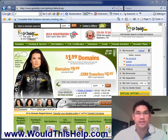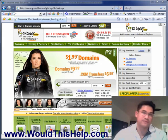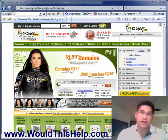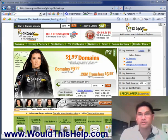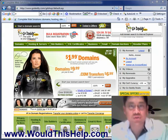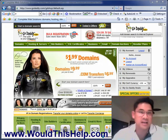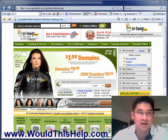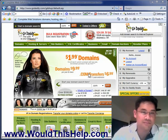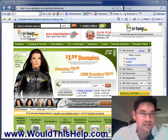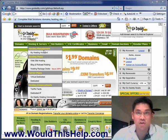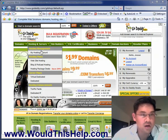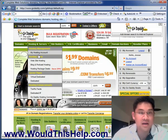Now that you have your domain name and the hosting, we have to tell the hosting to link up to the domain name. After we do this, it will take about 24 hours to activate, give or take — it all depends on how fast GoDaddy is moving at that time. First things first, make sure you're logged into your account, go under Hosting and Servers, arrow down to My Hosting Account.